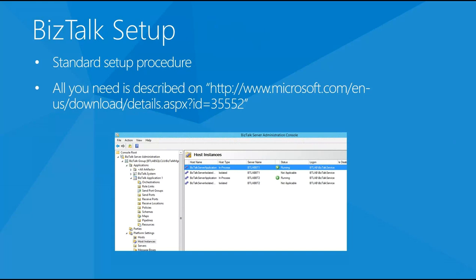The setup procedure of BizTalk nodes is pretty simple and standard - may be a bit long, but generally standard. There is a very detailed document that I think everybody follows. Other good references are the articles from Sandra Pereira, who writes excellent procedures. I don't think there is anything more interesting to say about the BizTalk installation, but if you have any questions don't hesitate to contact me.